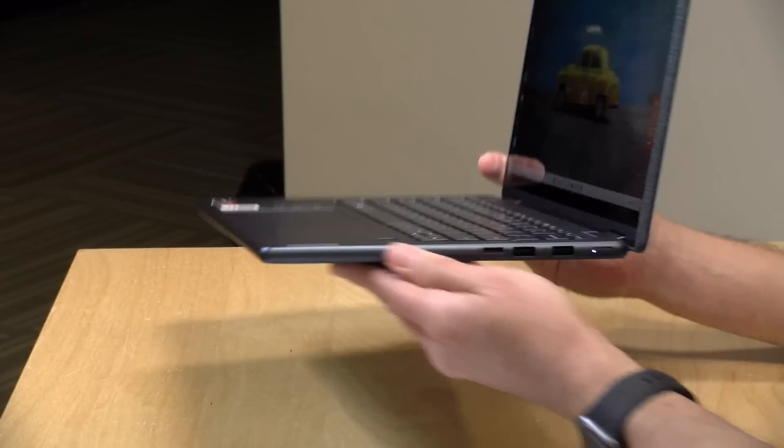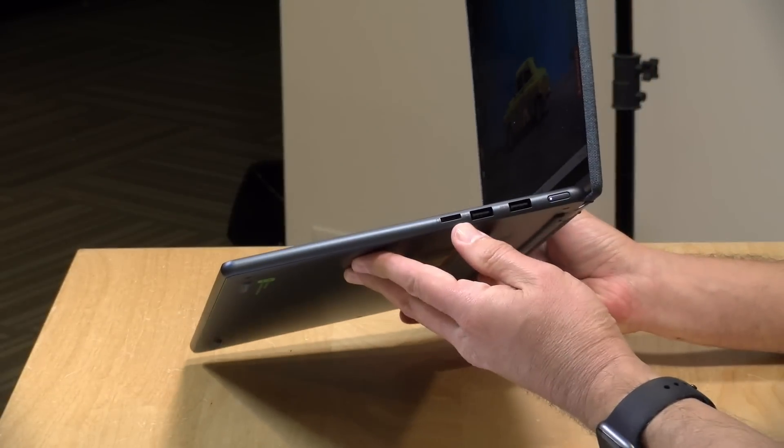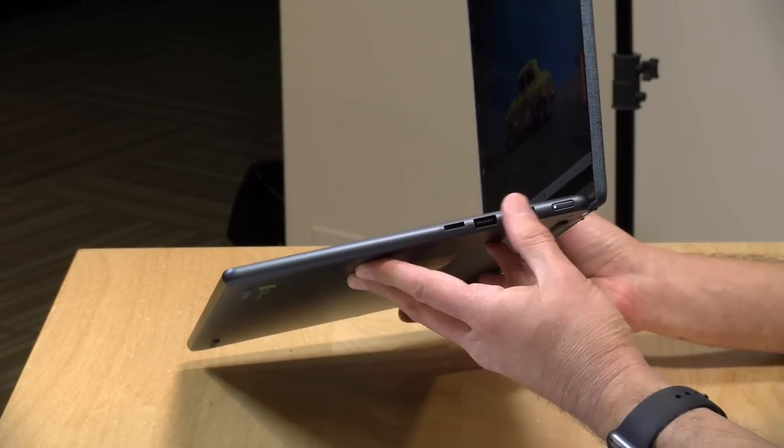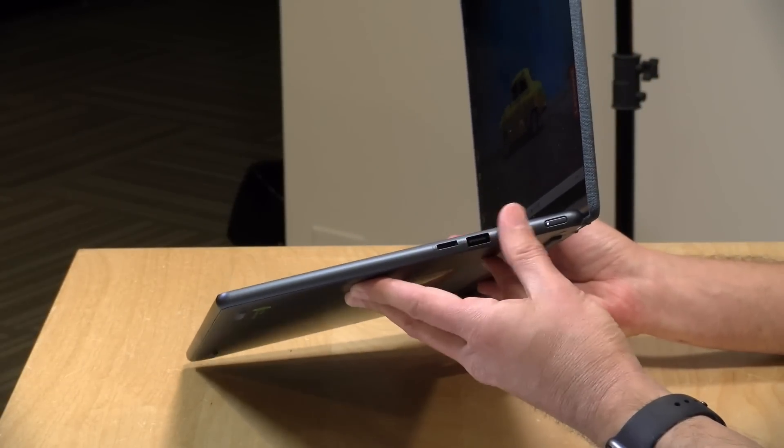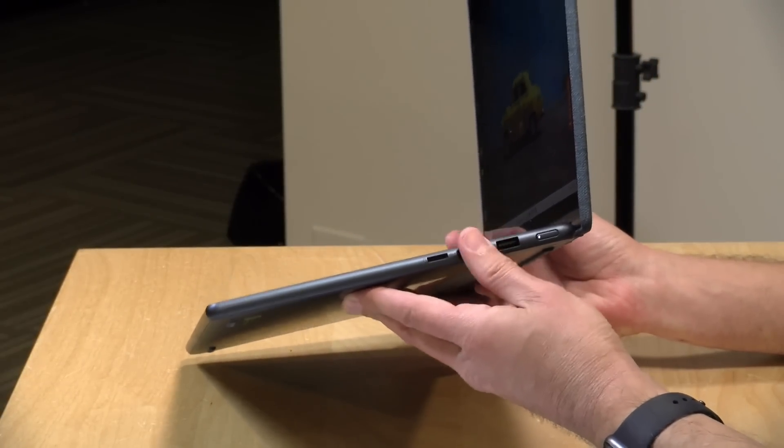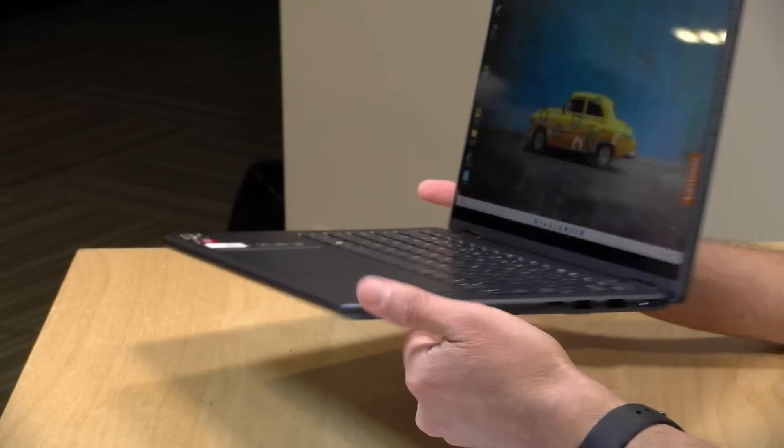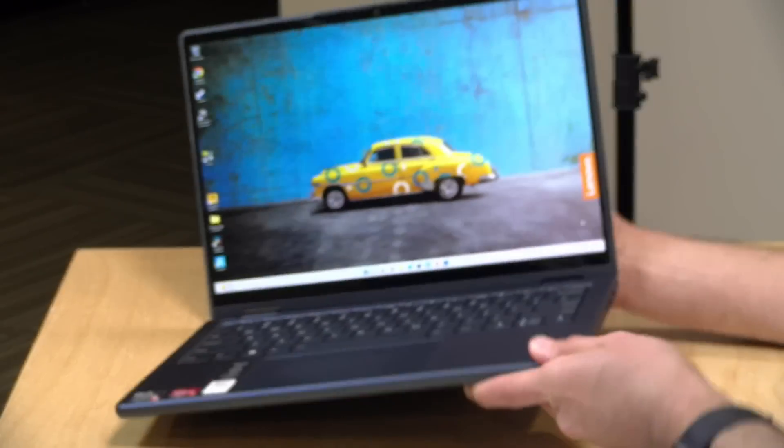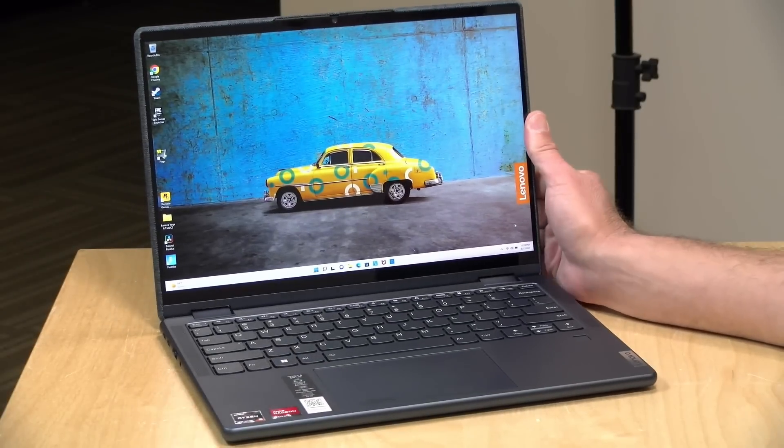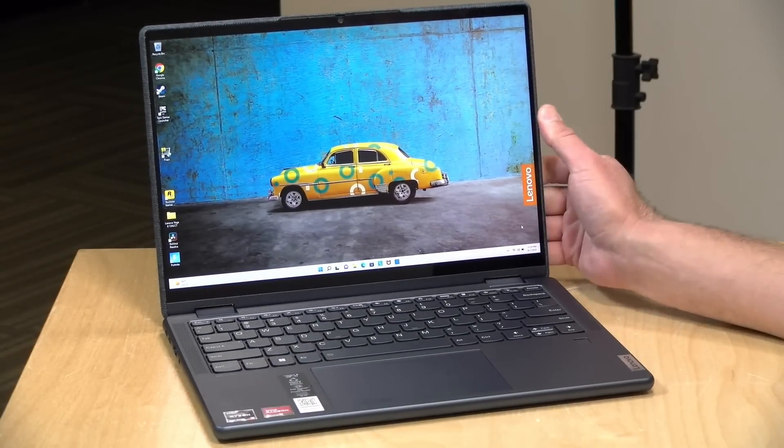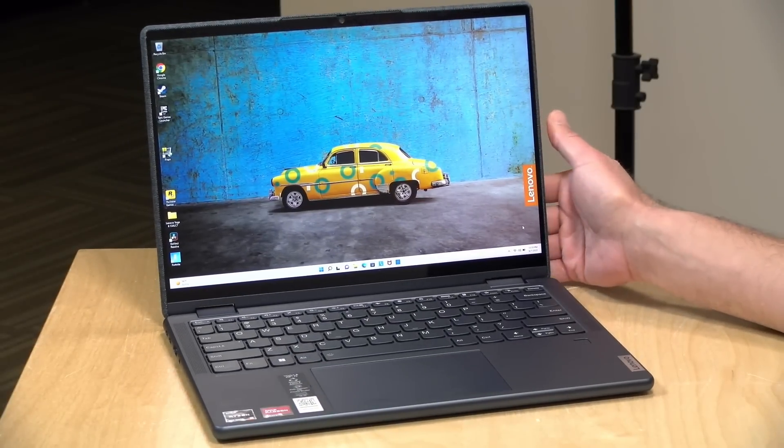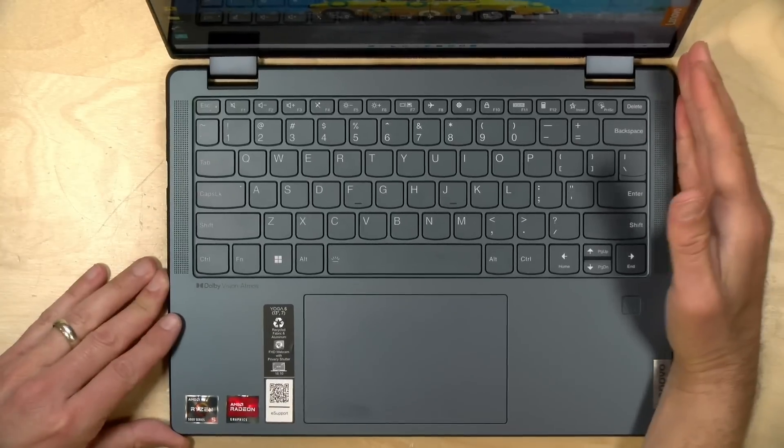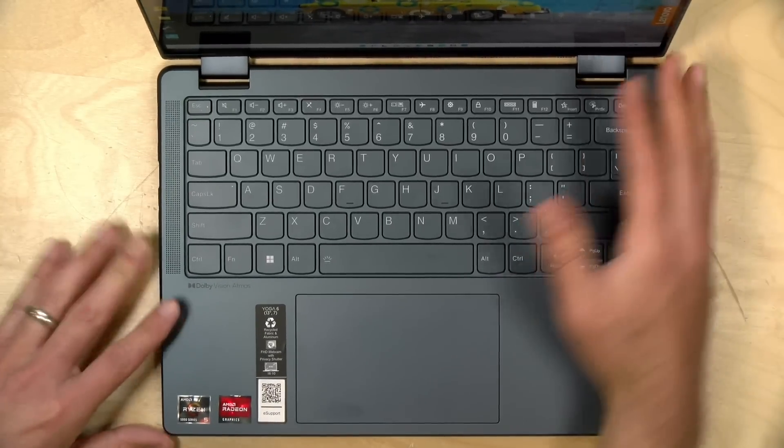On the other side you've got a micro SD card slot along with two full-size USB 3 ports, and then the power button. So a nice array of ports here for plugging in all the stuff you need to plug in with it, and it has a very nice keyboard on board here.